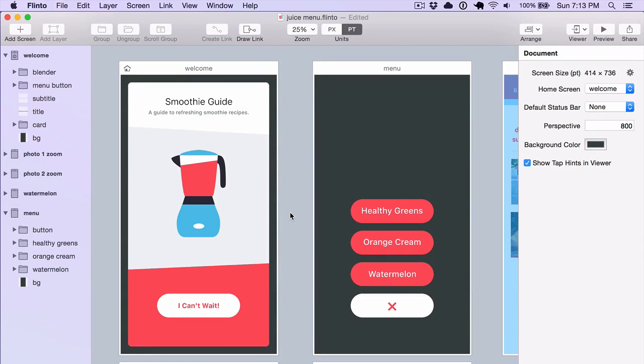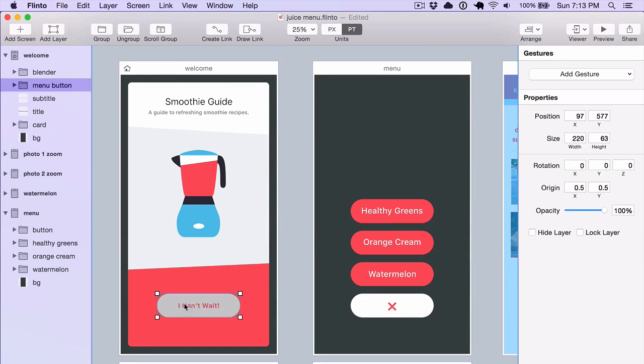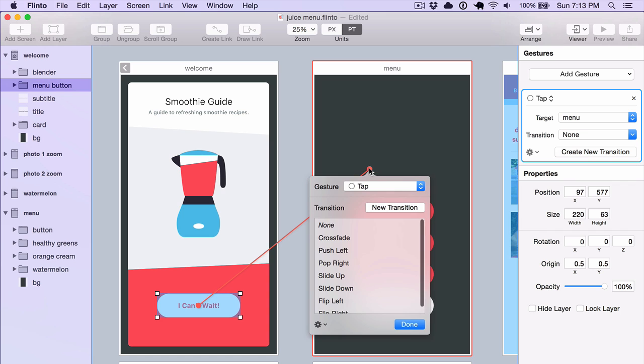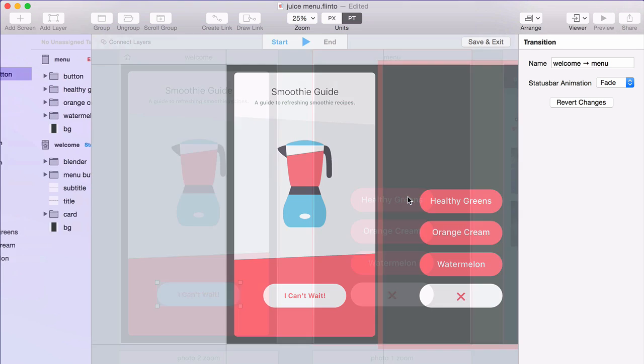All right, now that you can create links, you're gonna want to create your own transitions. So I'm gonna set up a link here, and instead of choosing a transition, I'm gonna click the New Transition button.